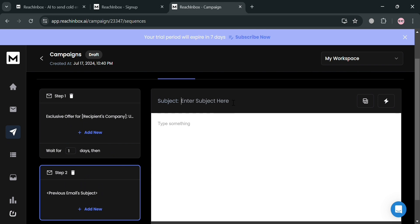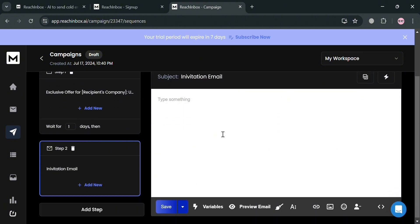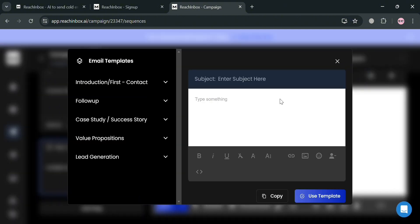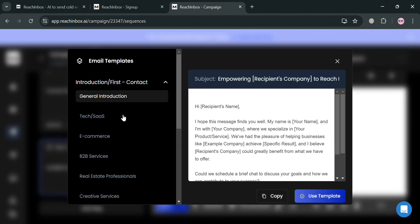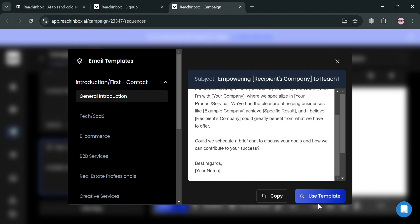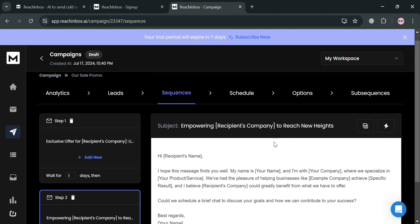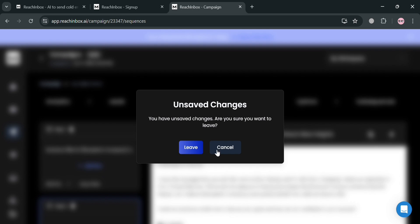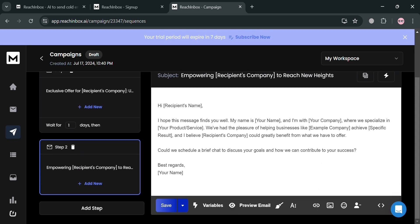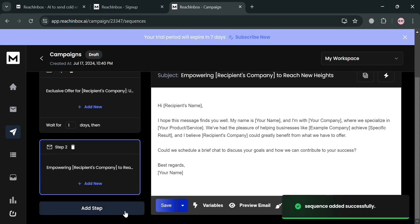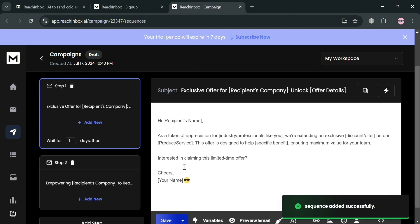For Step 2, enter the subject — 'Invitation Email.' You can also select another template by clicking the template icon and selecting 'General Introduction Email.' By clicking 'Use Template,' the content will be applied. Make sure to save your changes by clicking the Save button below, and save the content on each step.